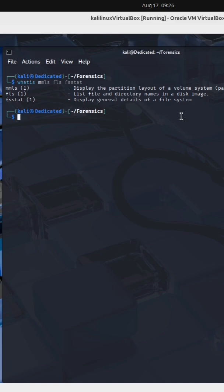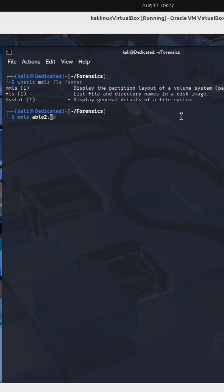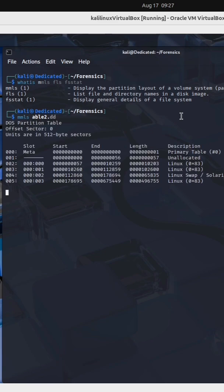First one is mmls. This can be used to display the partition layout of a volume system. I'm gonna run mmls on a forensic image called able2.dd. We get back the partition layout of this image including the various offsets.